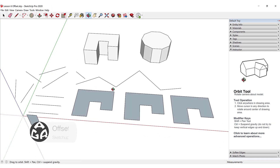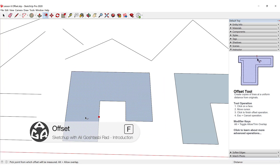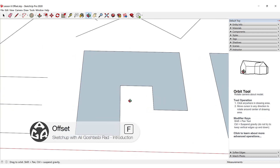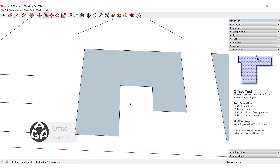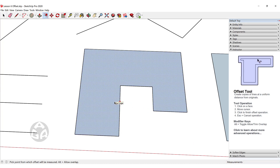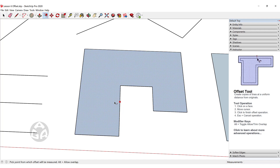When I press F to activate the offset command and hover my cursor on a face, you can see there will be a lot of blue dots on that face. This indicates that we can now offset that face.